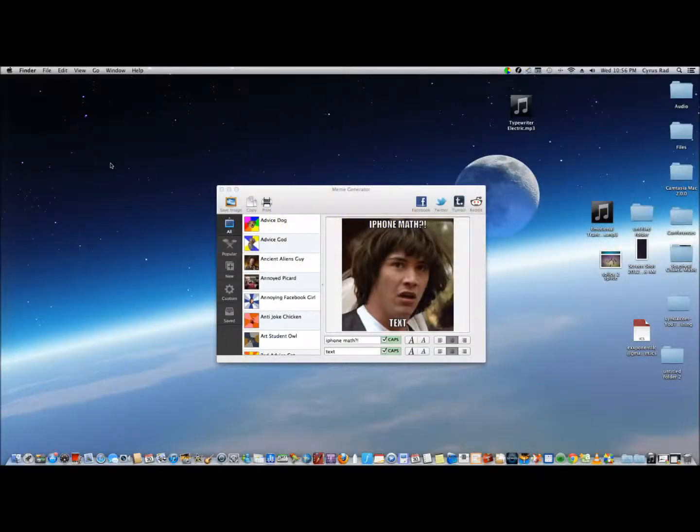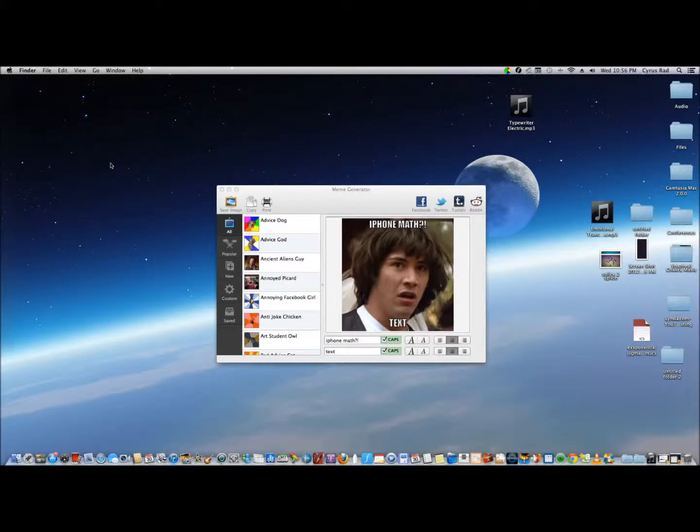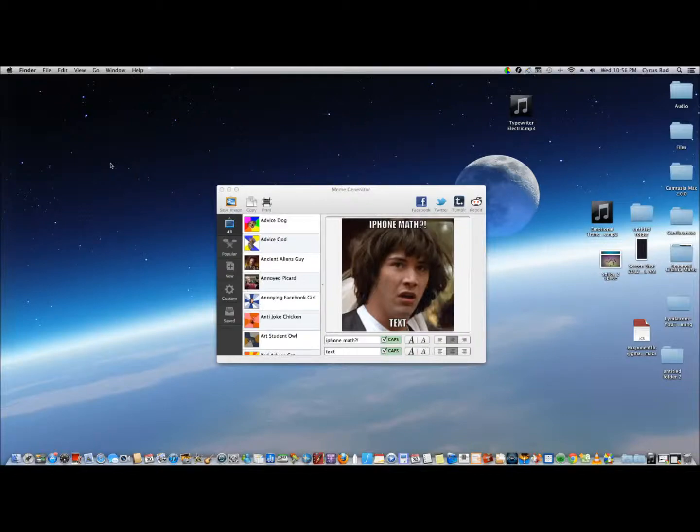Hi everyone, this is Cyrus for mac.appfinders.com. Today I'm testing Meme Generator by Alberto Garcia Hierro. As the name suggests, it's all about creating your own memes. It has an easy-to-use interface and comes with a lot of images you can use.